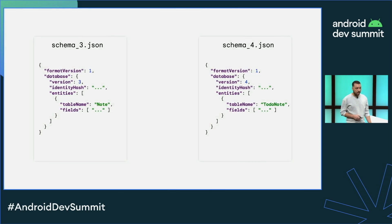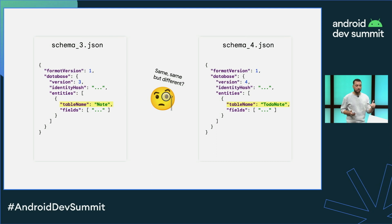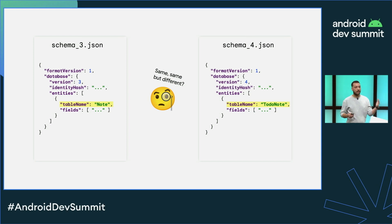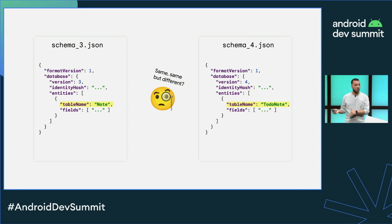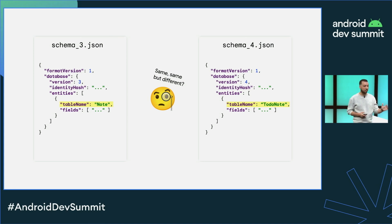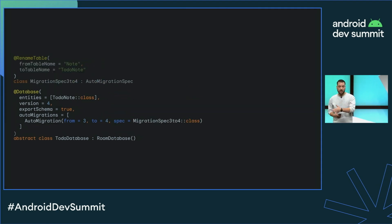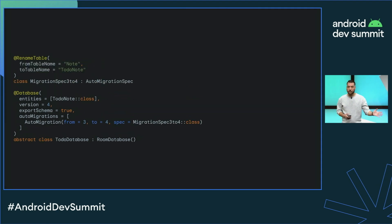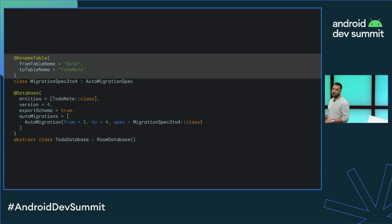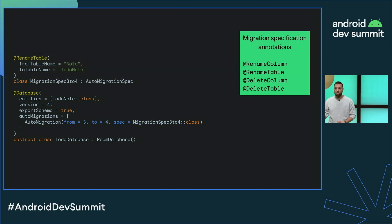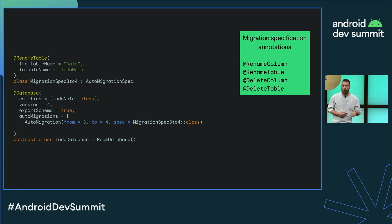However, there are certain cases where auto migrations need a little bit more information. For example, if there's a table renamed, Room is looking at the two schema files and can't quite tell whether a table got deleted and a new one with suspiciously similar columns was created. For these cases, you can provide a migration spec and annotate it with one of four annotations to help resolve this ambiguous situation: rename column, rename table, delete column, and delete table.